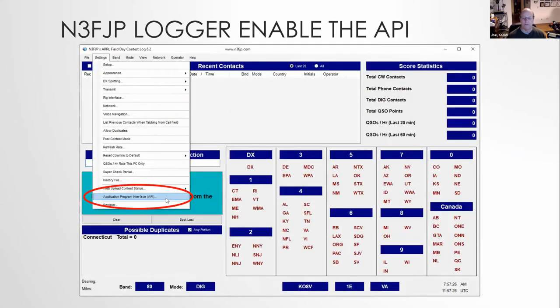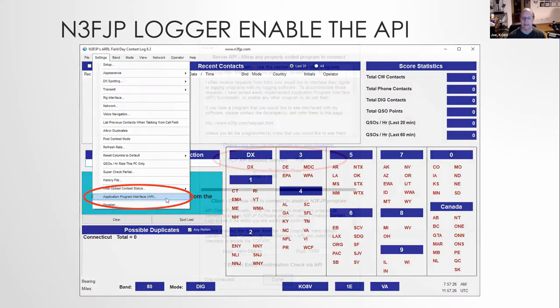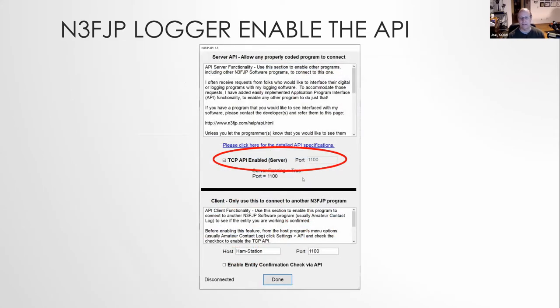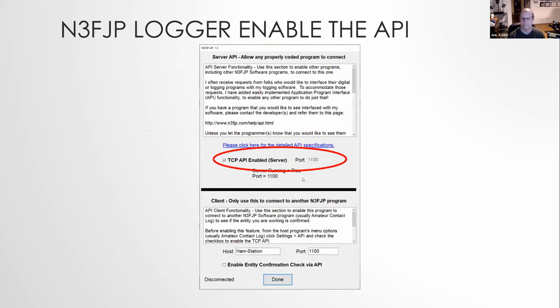The other thing that you need to do is to enable the application programming interface. So you select settings, go down to the bottom, near the bottom, select that, and you'll get a window that looks like this. Make sure you select TCP API enabled, and make sure the port is 1100. That's critical.